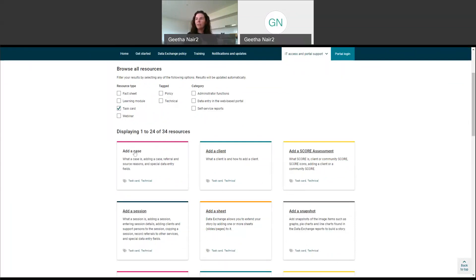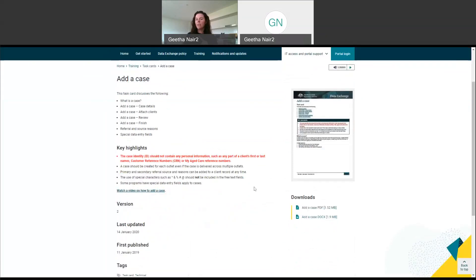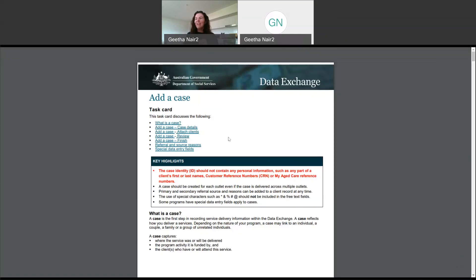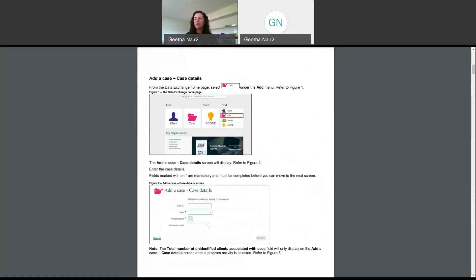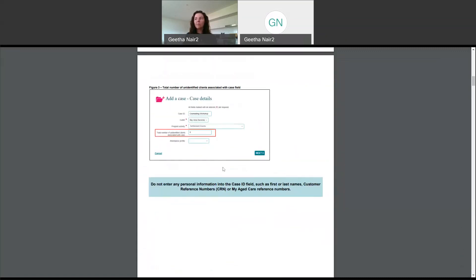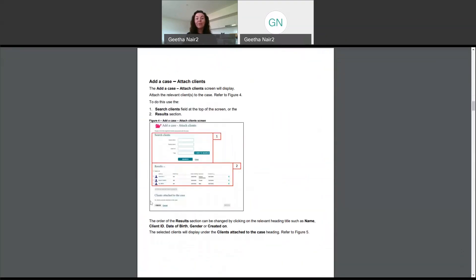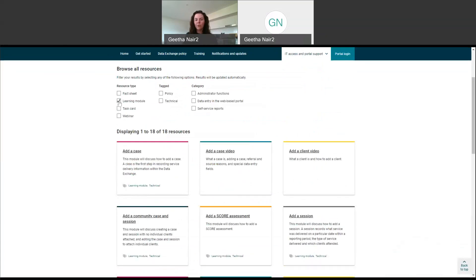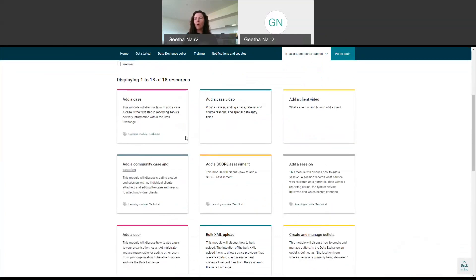I'm going to show you one really quickly. If we click on 'add a case,' you can see it takes you to that page to download the document. You can download it as a PDF or as a Word document, or you can just click on the image and it will take you straight to it. One of the really useful things about this is that it includes screenshots and step-by-step instructions for how to complete a specific task — this one is about adding a case. So when you're ready to start entering the data, you can download the task card for the specific task you need to complete and follow the steps. There are also 18 different learning modules on their website about specific tasks: add a case, adding a client, adding a session, score assessment. When you're ready to start entering your data, you can take a look at these learning modules if you get stuck.